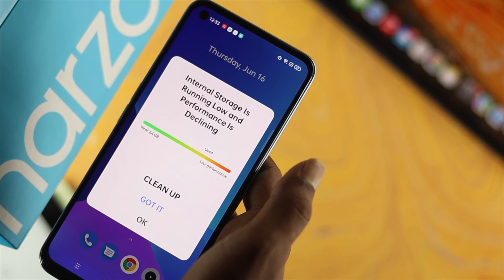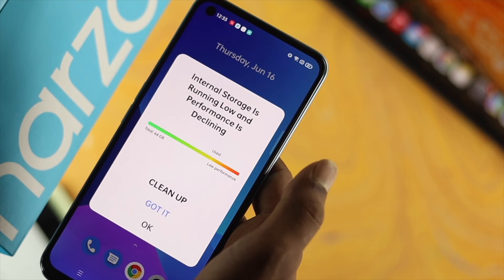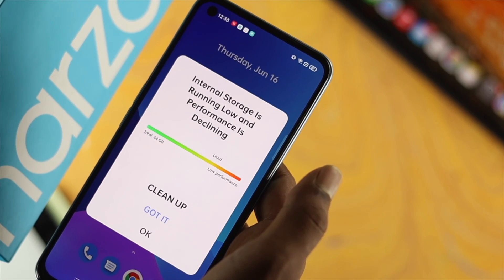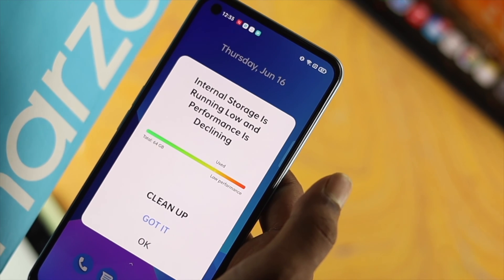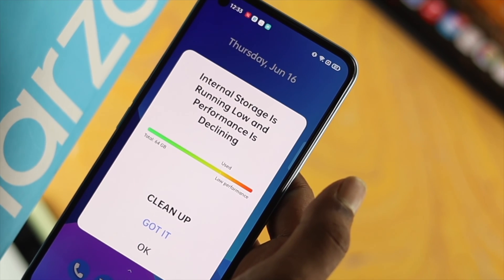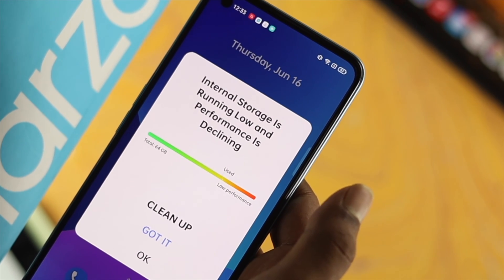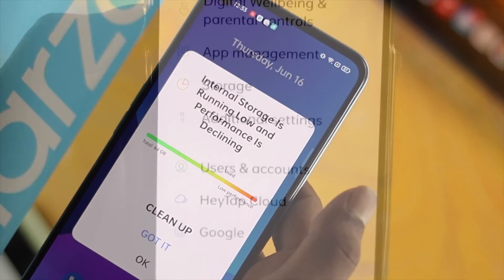Hi there. If you're using a Realme device for some time, you must be familiar with this error message called 'internal storage is running low and performance is declining.'